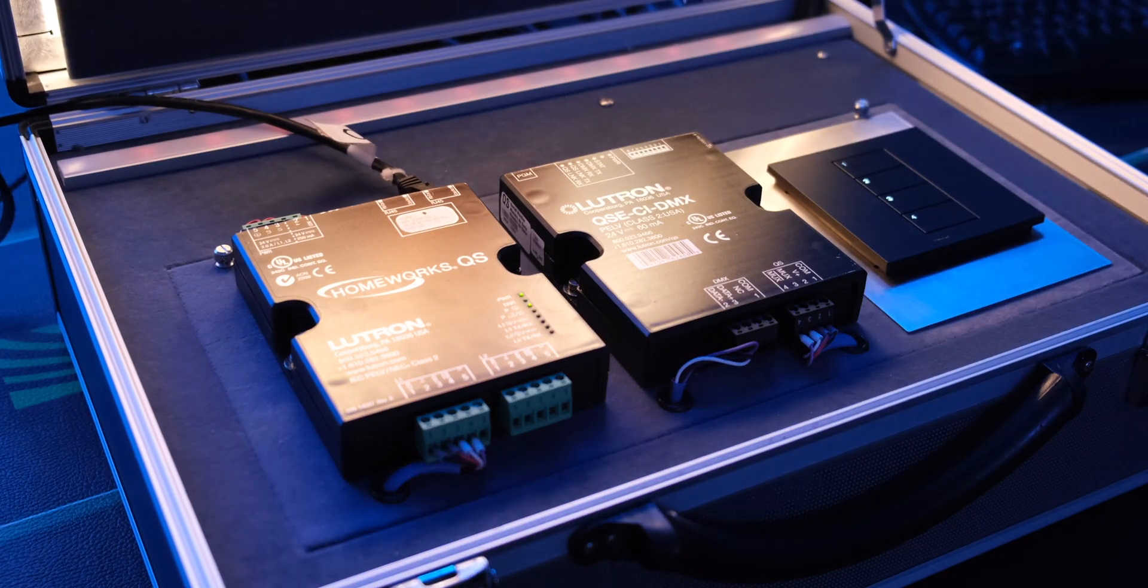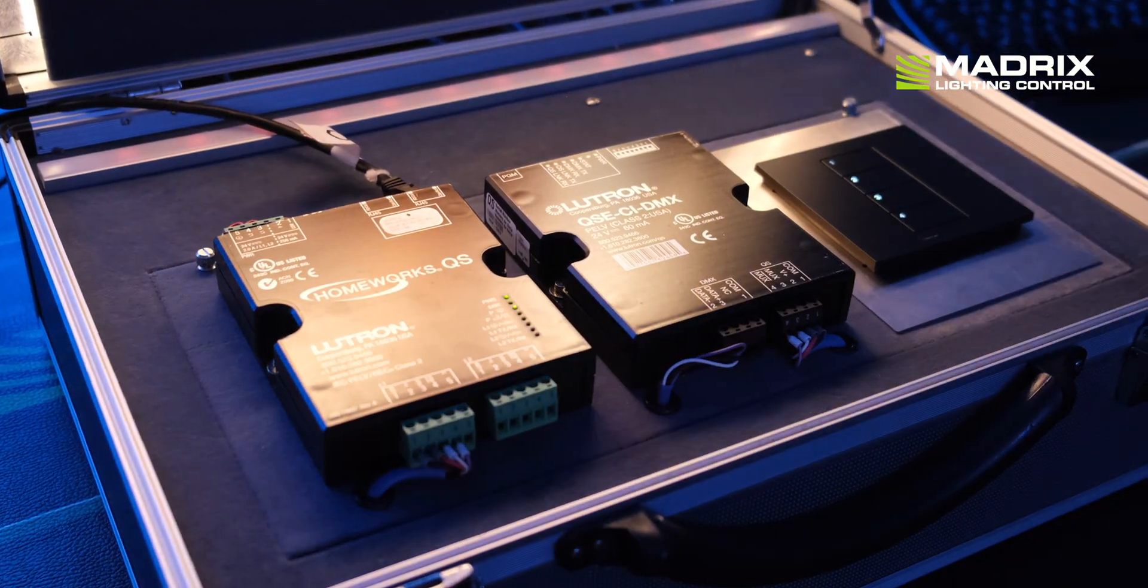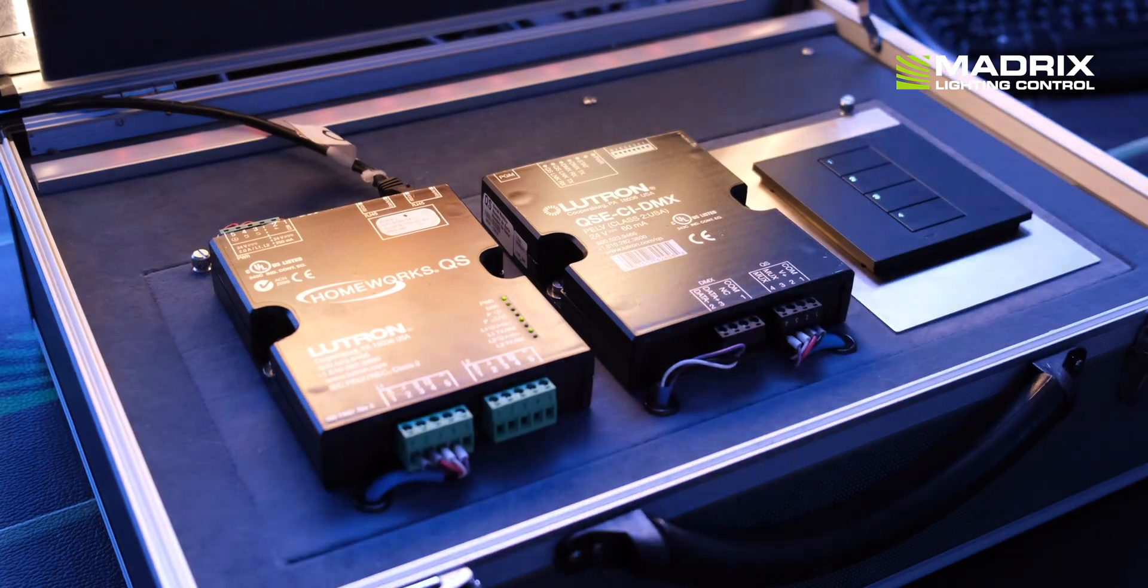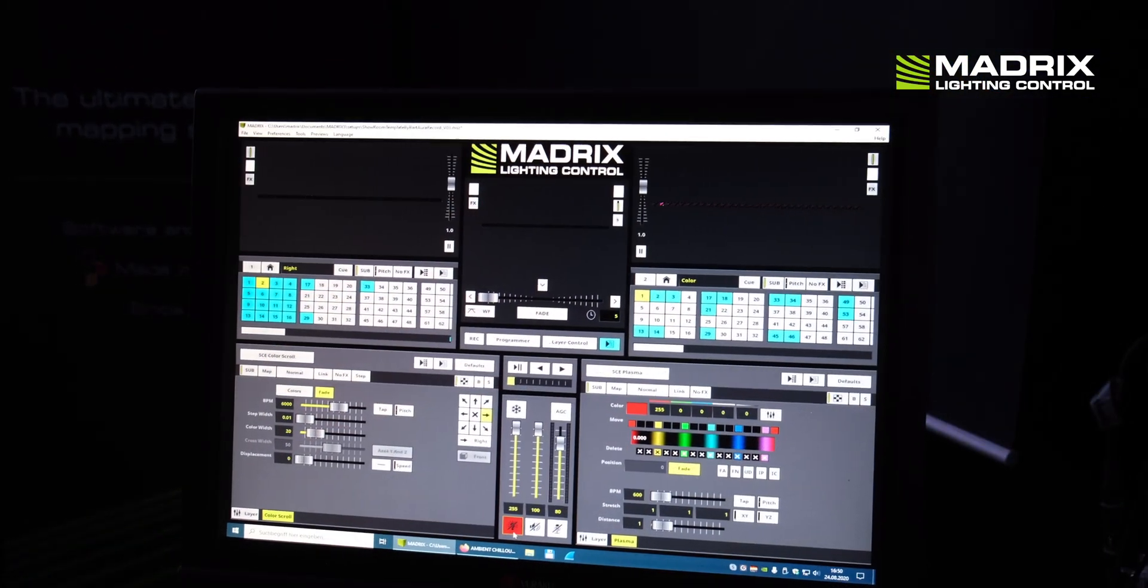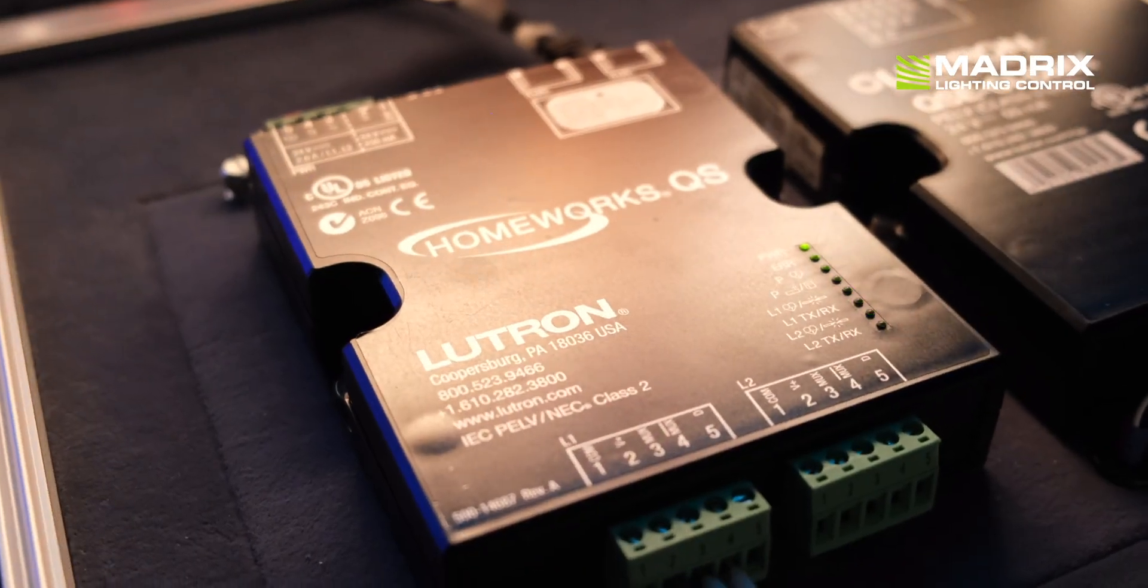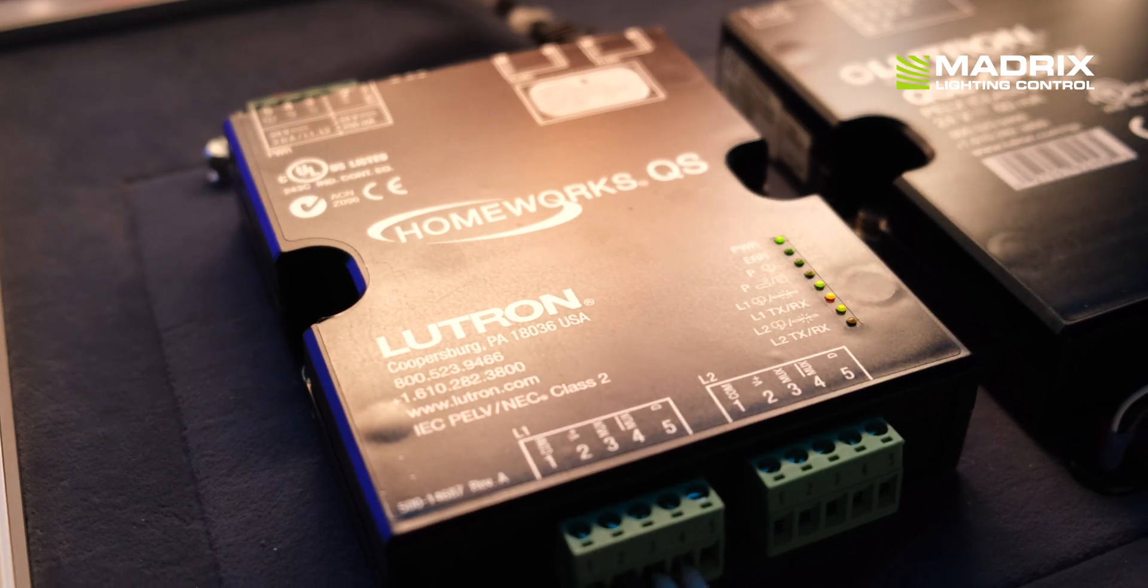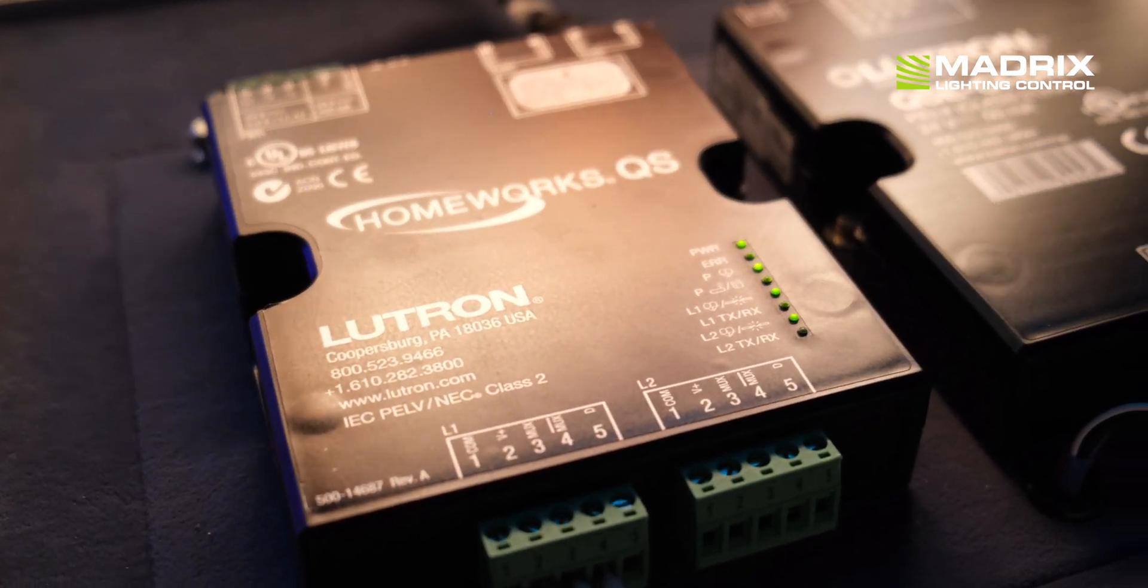Hi, my name is Christian and in this short video I would like to show you how easy it is to connect the Matrix 5 software to the LUTRON Homework QS or the LUTRON Quantum System.